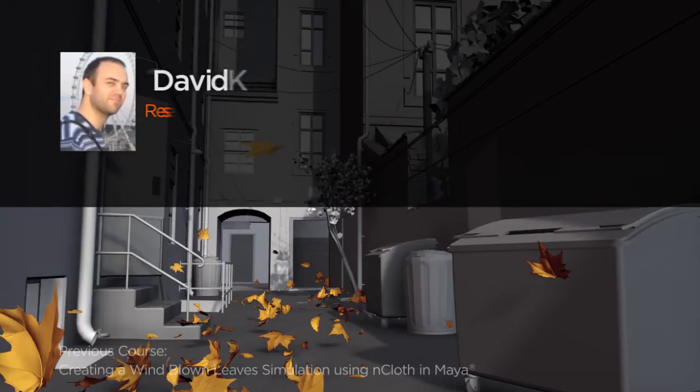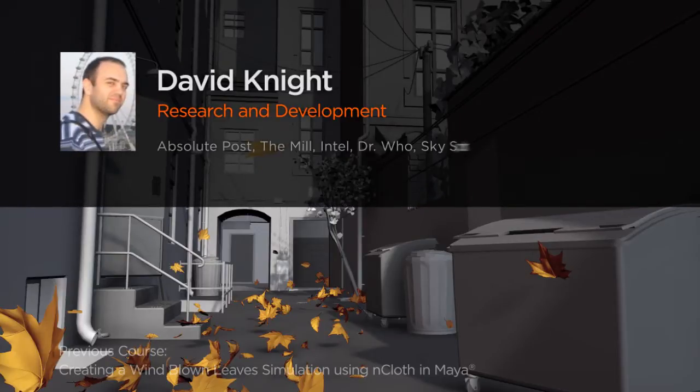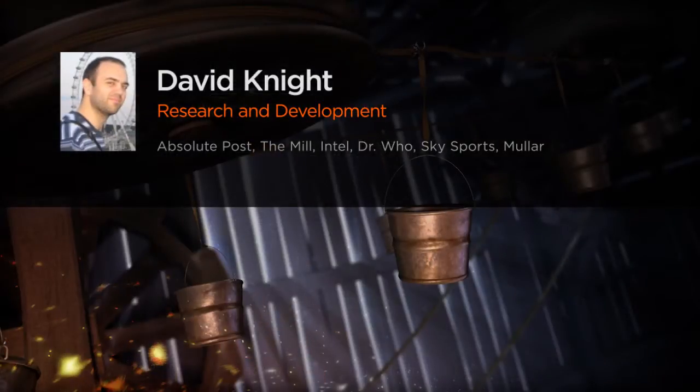Hi everyone, my name is David Knight. I'm an R&D guy over at Absolute Post.